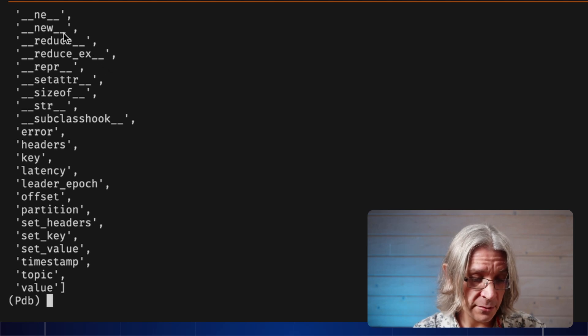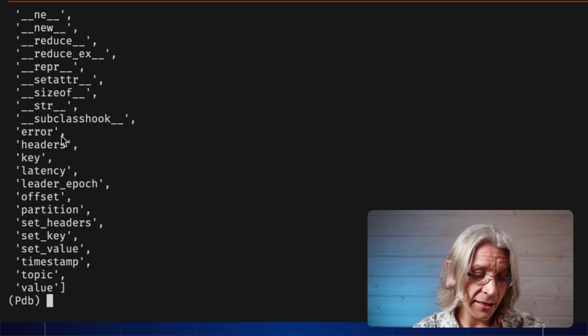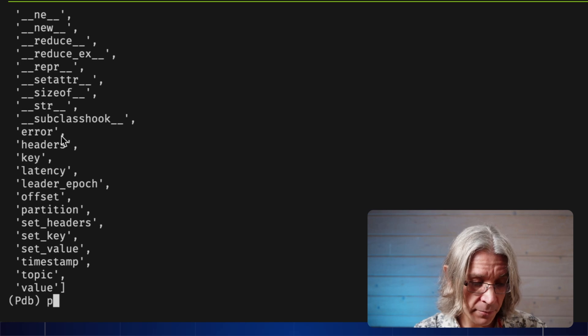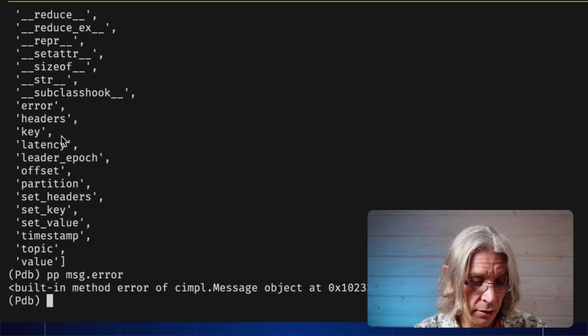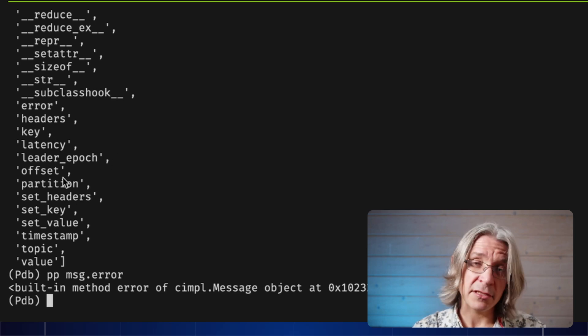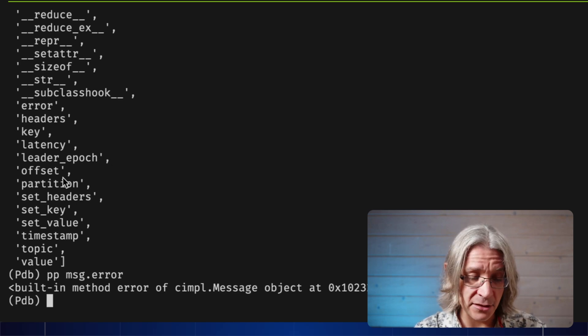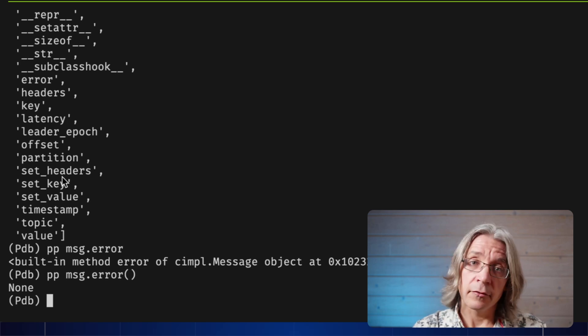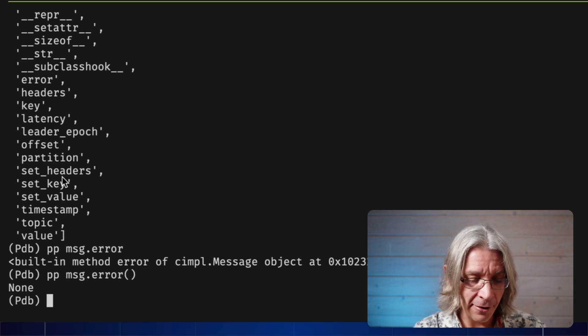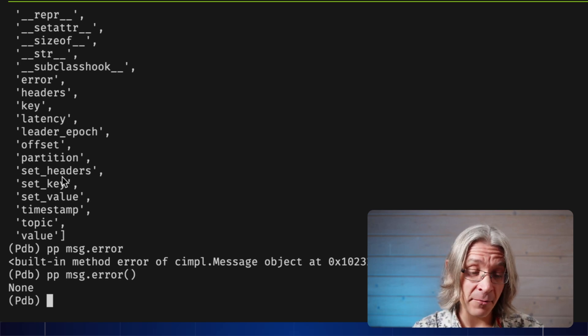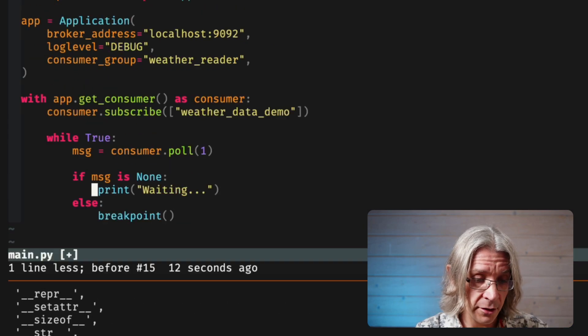We have some properties. We have some internal stuff. We have potentially an error. Let's have a look at that. ppmessage.error is a function. And actually, most of the properties on the message are a function. So, let's call that. And it's none. Good. I didn't want an error, but I do have to handle the fact that I might get one.